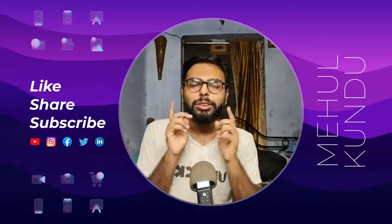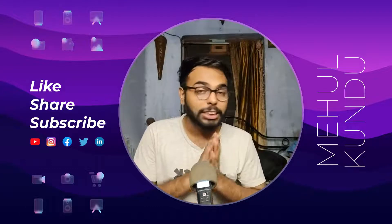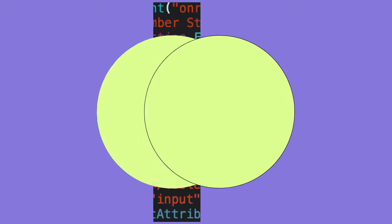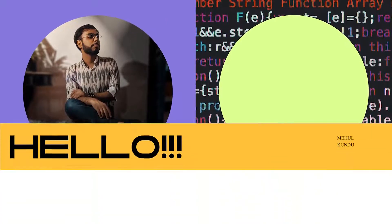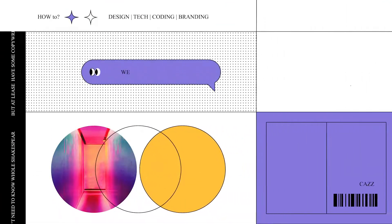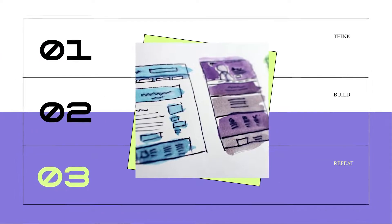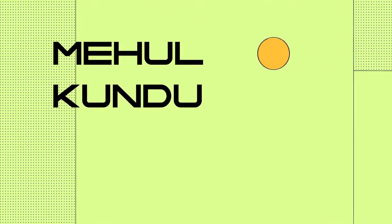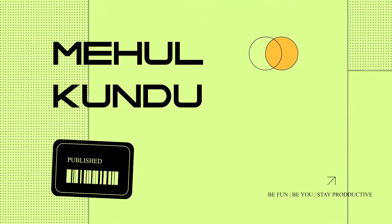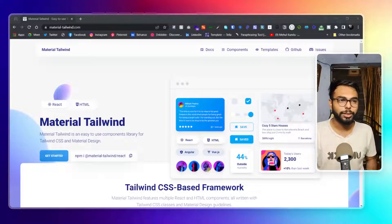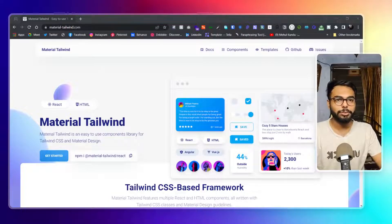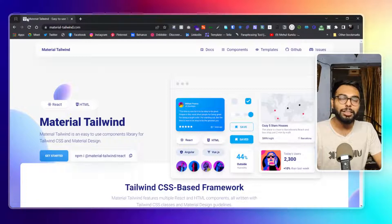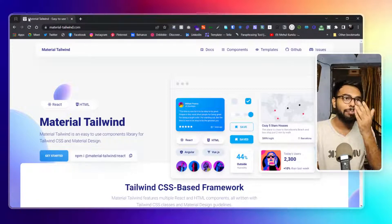Let's get started without wasting any time and see what we have today. As you can see, we are at Material Tailwind's website, and from the favicon or the logo I can say it's made by a creative team.